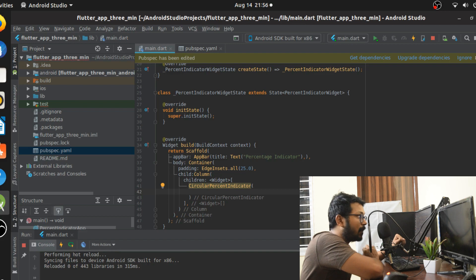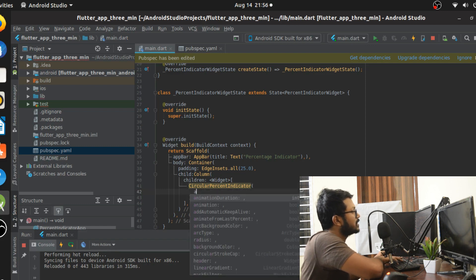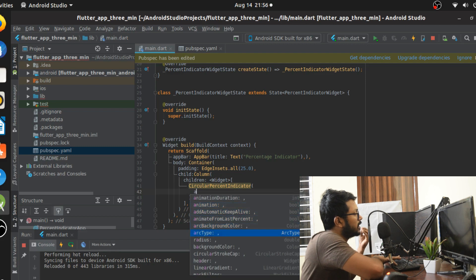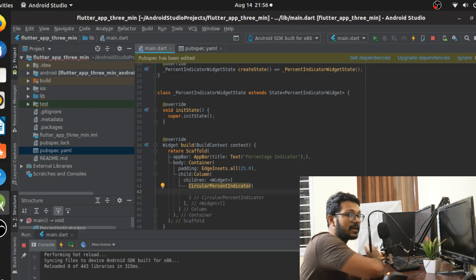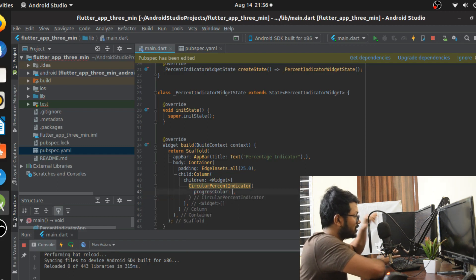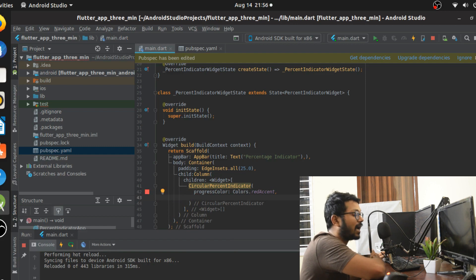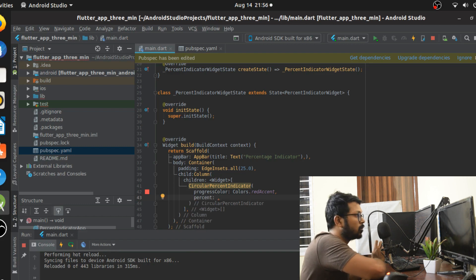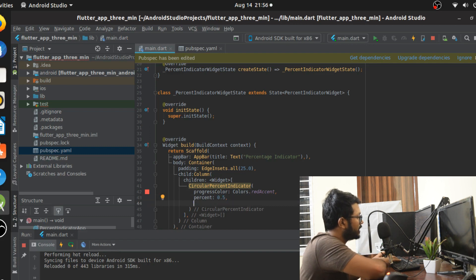There are a lot of attributes available for CircularPercentIndicator — animation, duration, radius, backgroundColor, linearGradient, maskFilter, and many more. We'll start with the simple ones. The progressColor is the actual color of the bar that animates — let's give it a red accent. The percent attribute controls how far to animate, taking a value from 0 to 1. I'll give it 0.5.